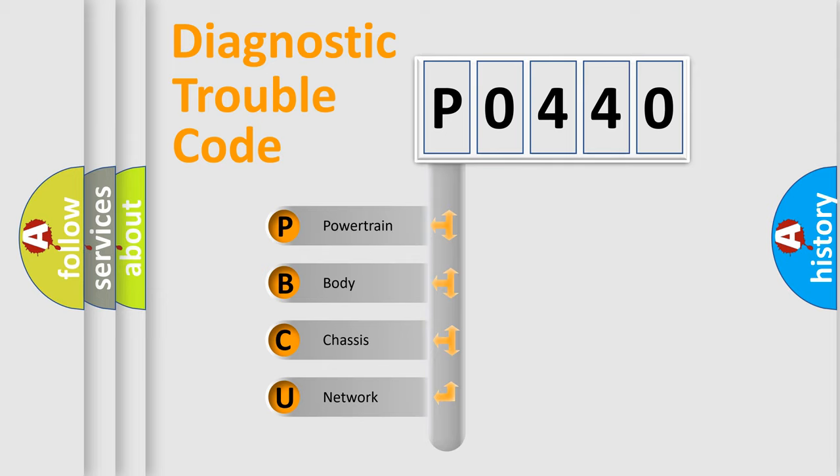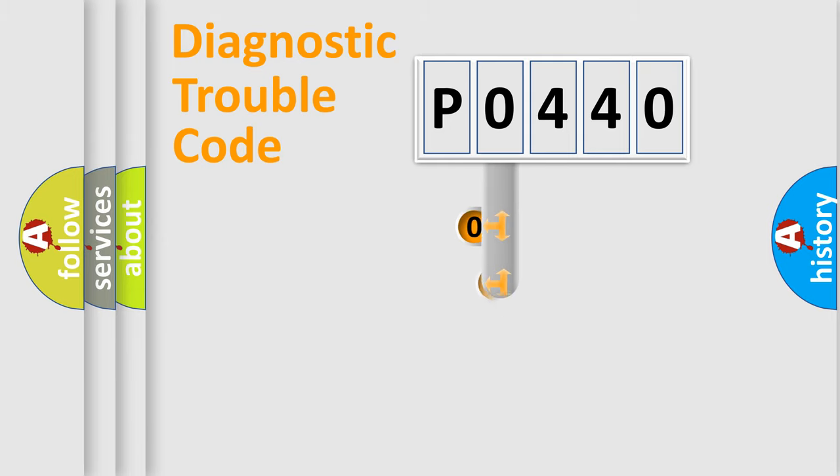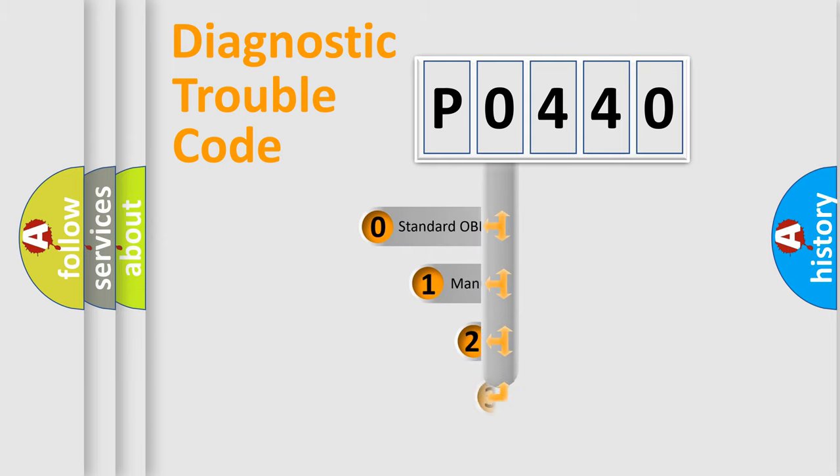We divide the electric system of an automobile into four basic units: Powertrain, Body, Chassis, and Network. This distribution is defined in the first character code.